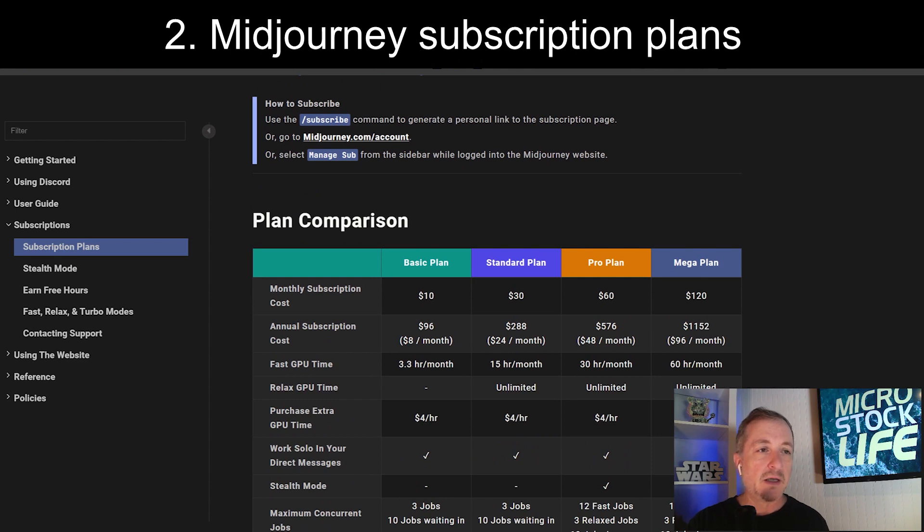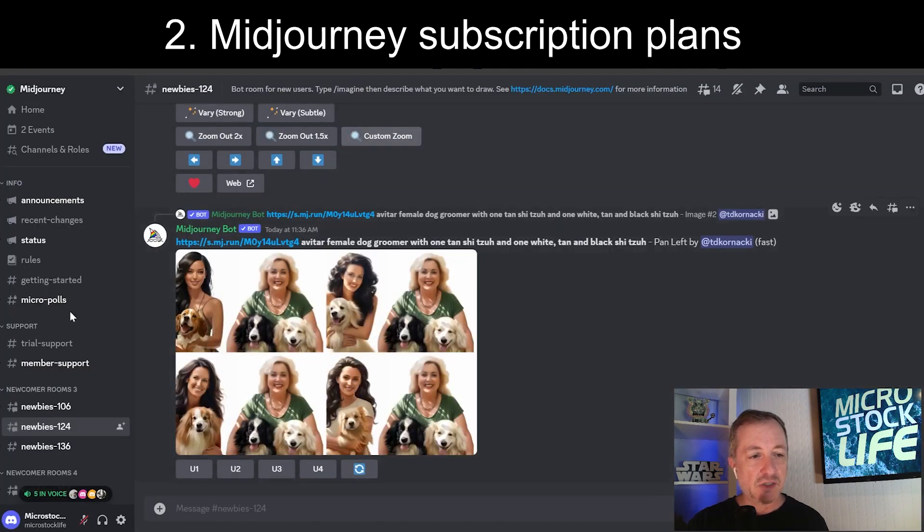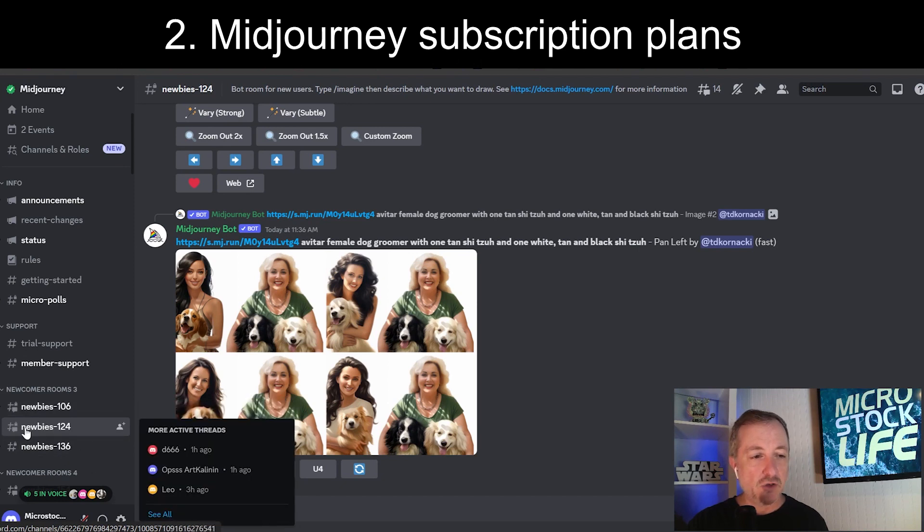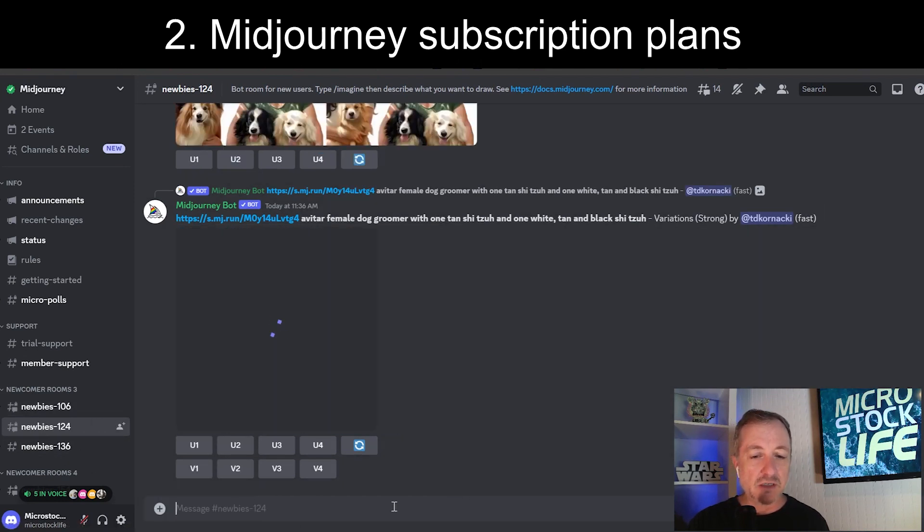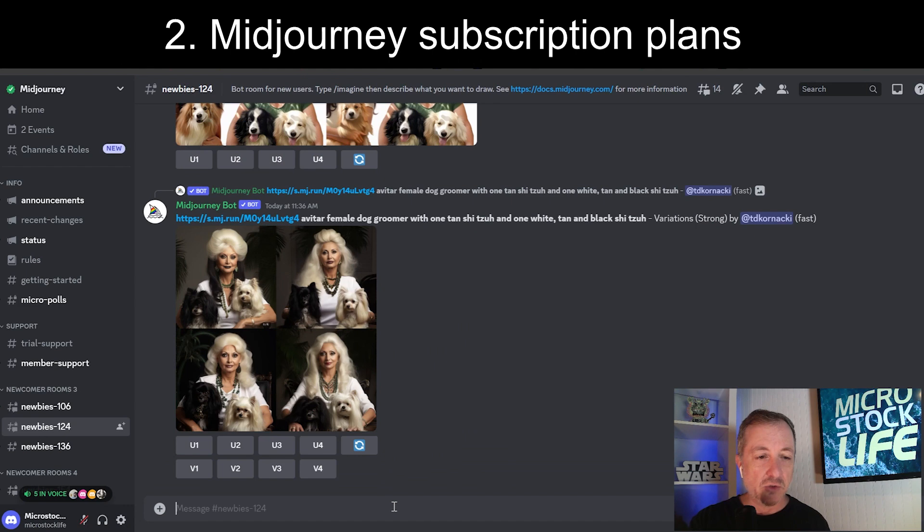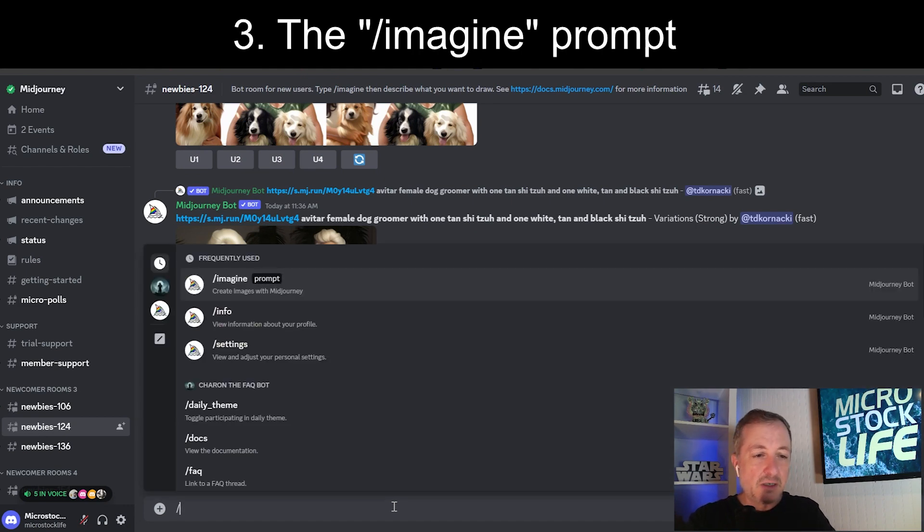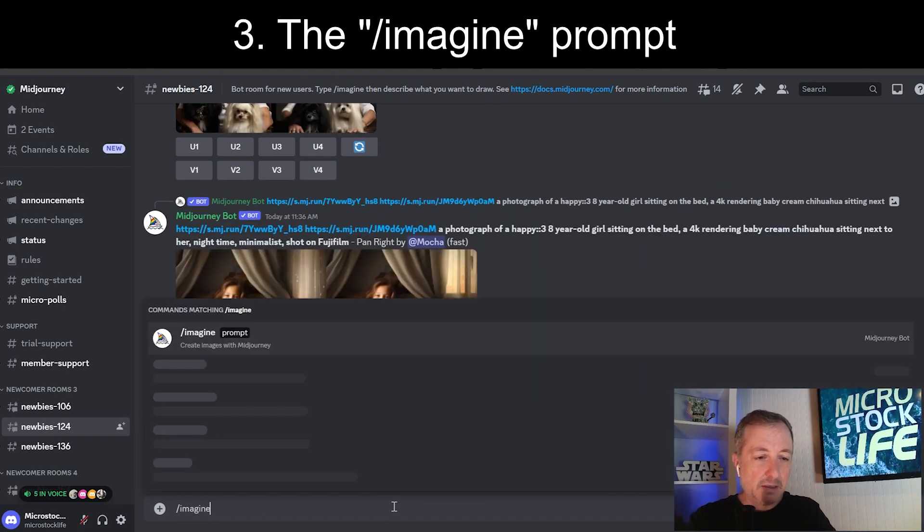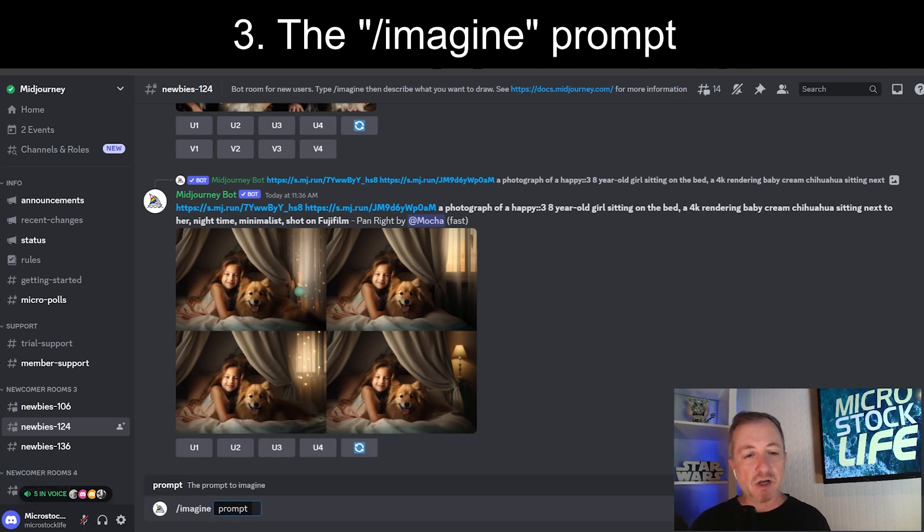And then once you're in, you'll be looking at a screen like this. They want you to go to one of these newbies channels. So I'm in newbies 124 right here. And the first thing is you're going to type in backslash imagine. That gives you a line for creating a prompt. And we're going to start out with something just very simple.